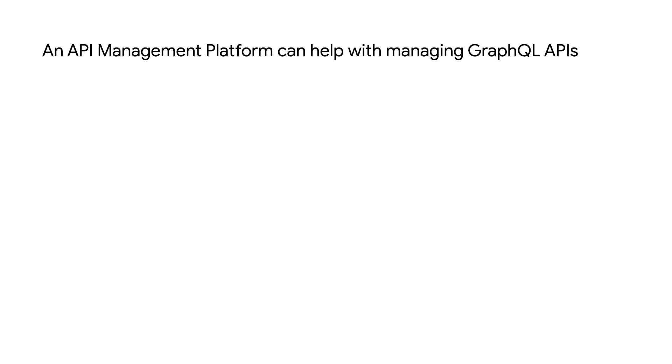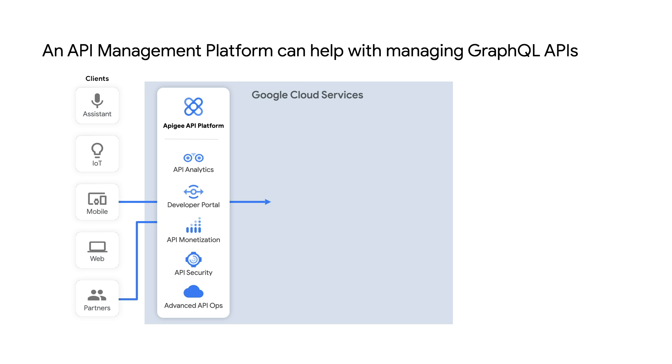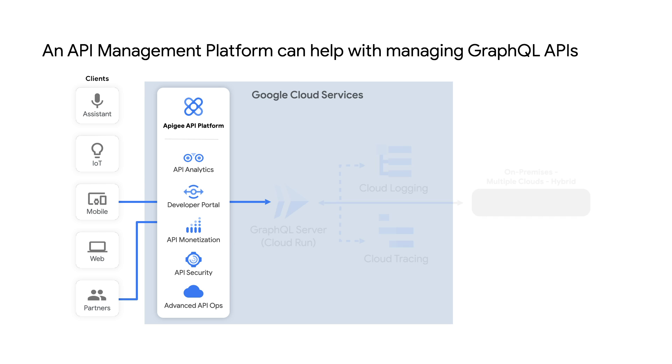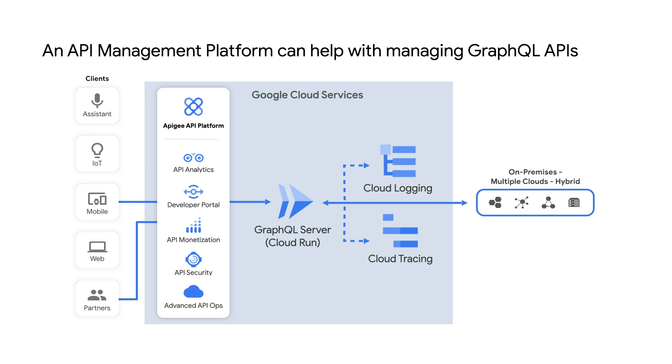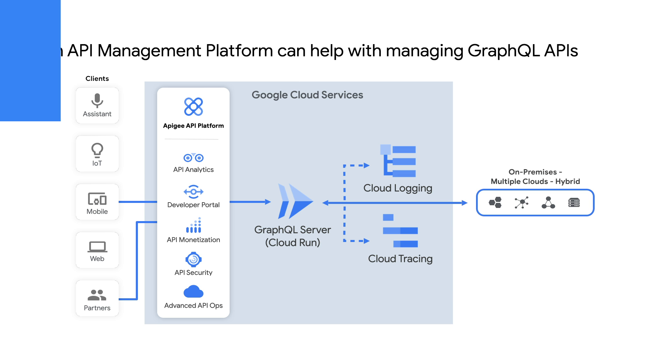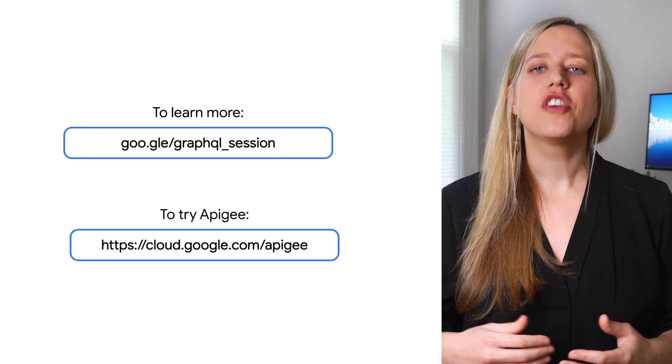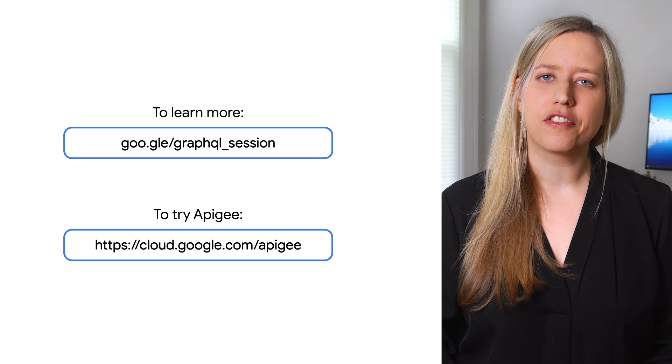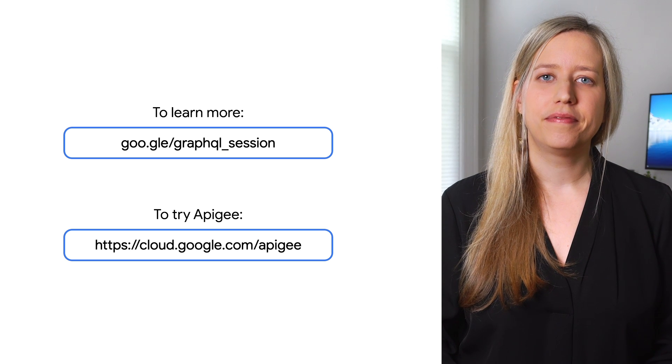An API management solution can help with managing the challenges of GraphQL APIs. An API management platform gives you control over and visibility into the APIs that connect applications and data across cloud or on-premises. Managing your GraphQL APIs with an API management platform enables you to easily manage authentication and authorization, implement throttle and quotas, view detailed analytics, and streamline versioning. To learn more and get started, check out the links in the description below.